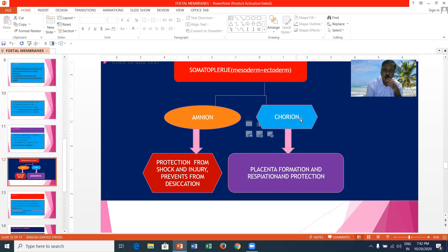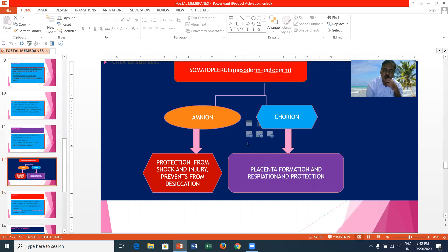The chorion is the next fetal membrane. Chorion is meant for nutrition, respiration, and protection. It is also developed from the somatopleure and is made up of inner mesoderm and outer ectoderm. Chorion is responsible for placenta formation: it combines with the yolk sac to form the choriovitelline placenta and combines with the allantois to form the chorioallantoic placenta. It is responsible for respiration and protection.